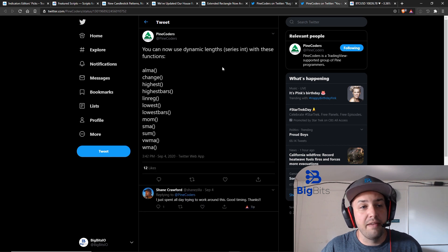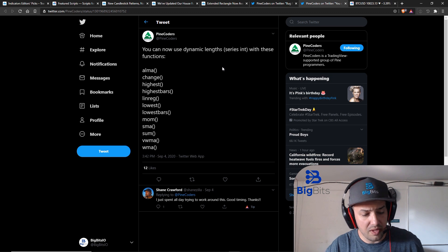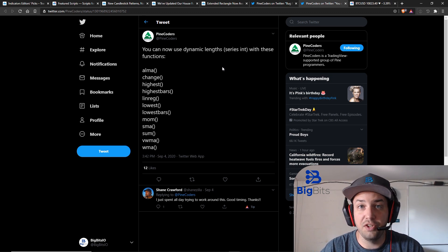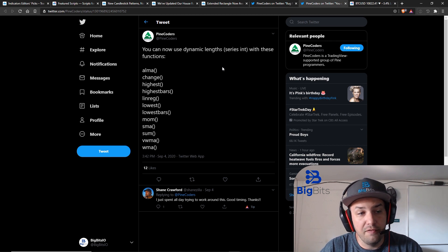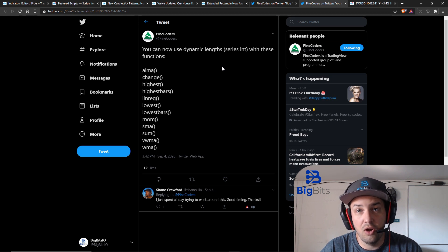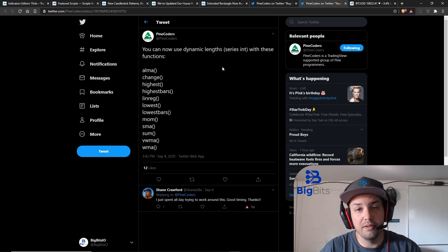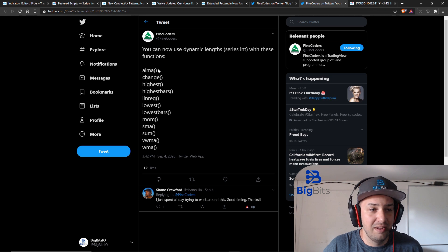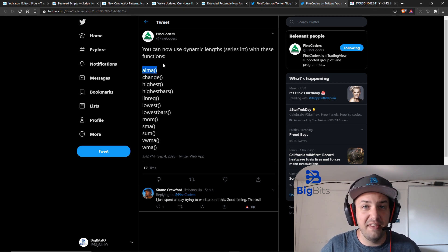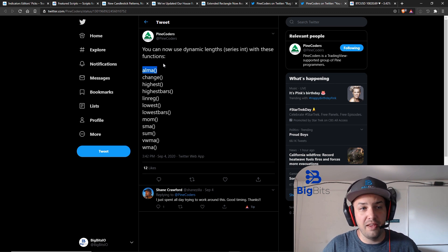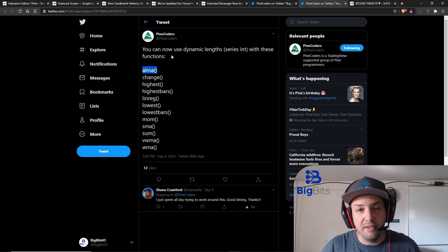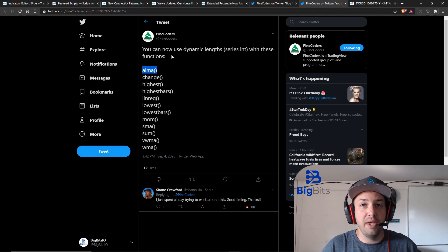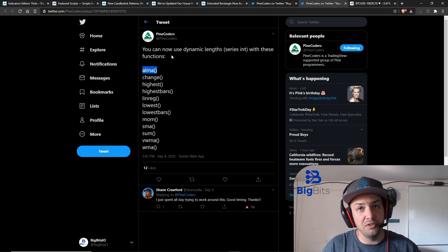They've also added the ability to use dynamic lengths which is a series of integers with these functions. I ran across this issue many times and I've wished for this feature for a very long time. That is the ability to change the length argument every single different bar. For example you want to base the length of your ALMA calculation on a number that can change instead of a fixed input integer. You could set up an input to say you want the length of your ALMA average to be 50 but say you wanted to do something more complex and advanced and you wanted to calculate what length you want to use and have it changed based on the conditions of the market.